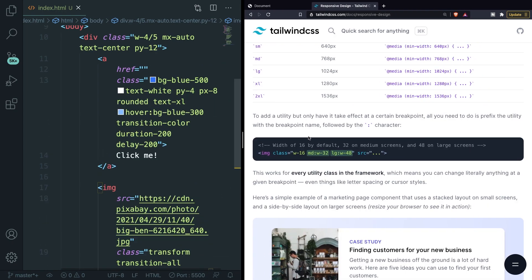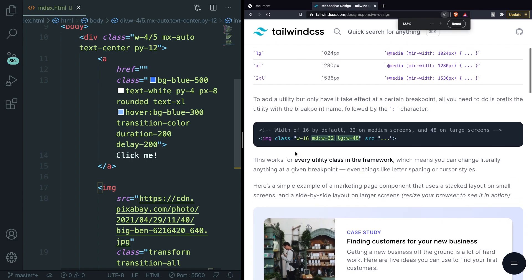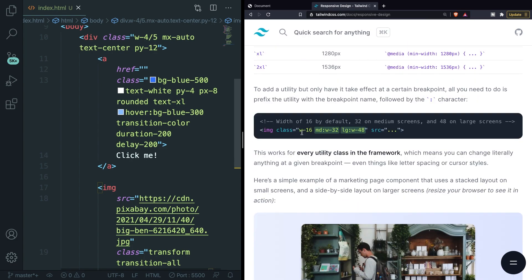It's also very simple to use since you only need to define the breakpoint prefix, just like with hover states. Looking at the example here: the default width is W-16. Whenever a medium screen is used — meaning your browser has a minimum width of 768 pixels — the width changes to 32. Then on large screens the width should be 48. So the width of the element grows based on the device you're using.